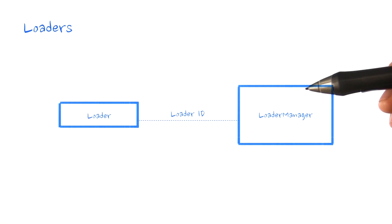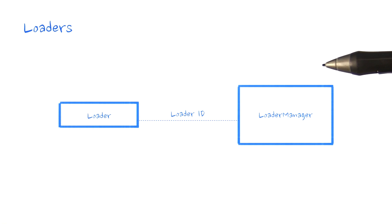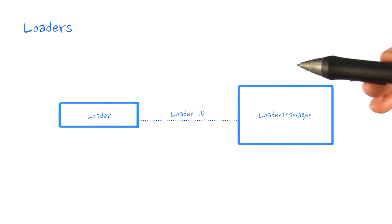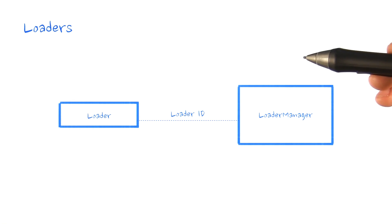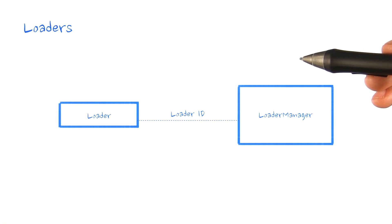which allows them to live beyond the lifecycle of the activity or fragment they are associated with. In addition to loading data, loaders include mechanisms to monitor the source of their data and deliver new results when the contents change.